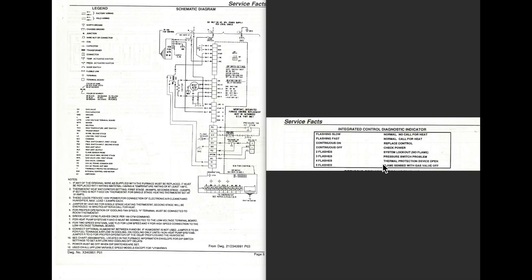Four flashes, thermal protection open. What we've got there is we've got two limit switches on this thing, and those limit switches have to work. They have to be closed, or this thing's not going to go any farther.